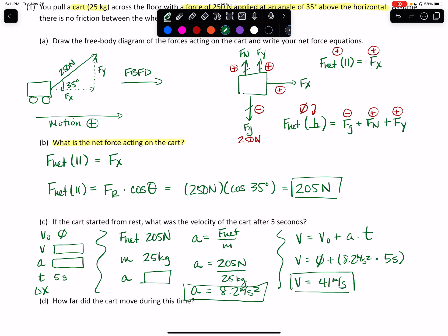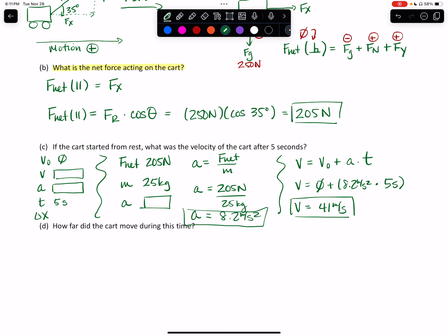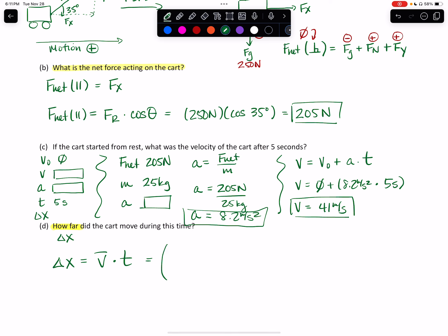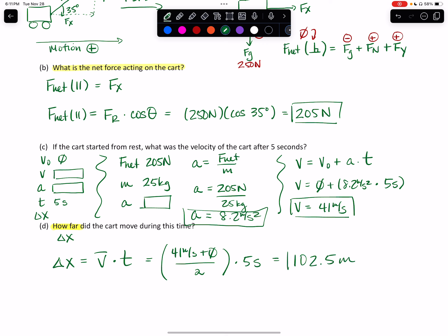This is an excellent example of how you can start with force information, use that to find net force, then find acceleration, and then move into velocity and position questions. The last question is how far did the cart go during this time — what is the change in position? The change in position equals average velocity times time: (41 plus 0) divided by 2, times five seconds, giving us 102.5 meters traveled because of this unbalanced force during the five second time period.